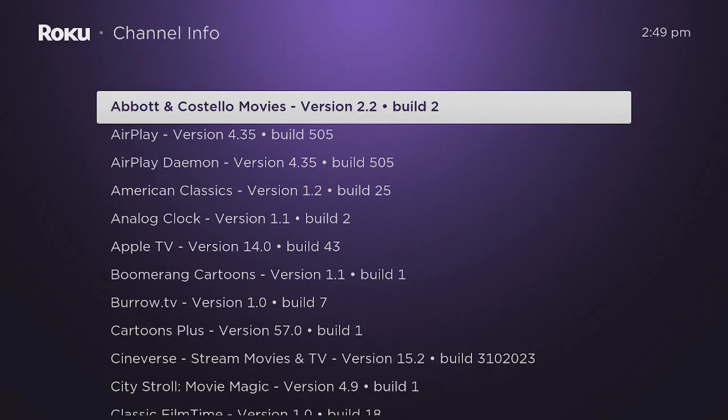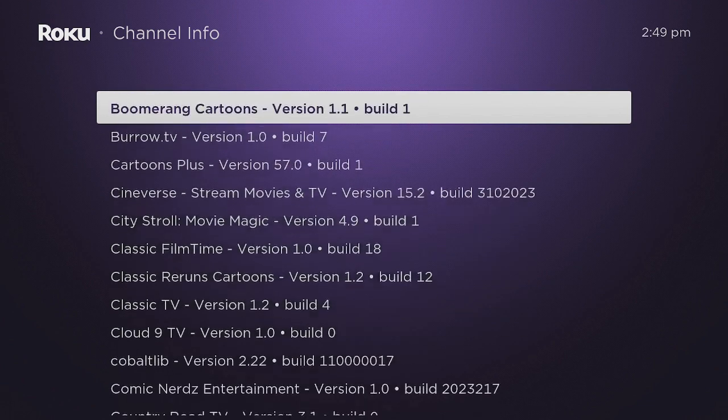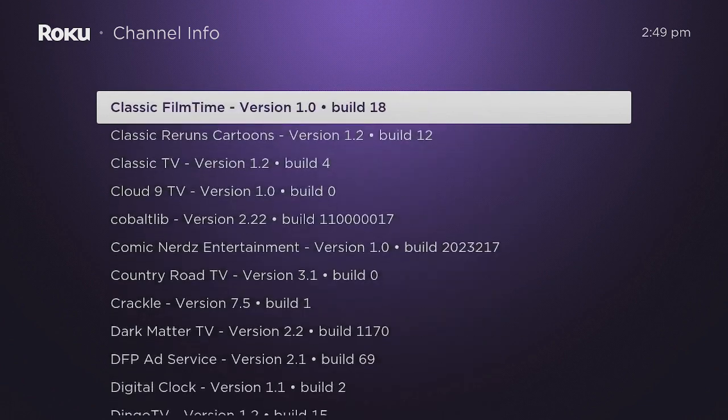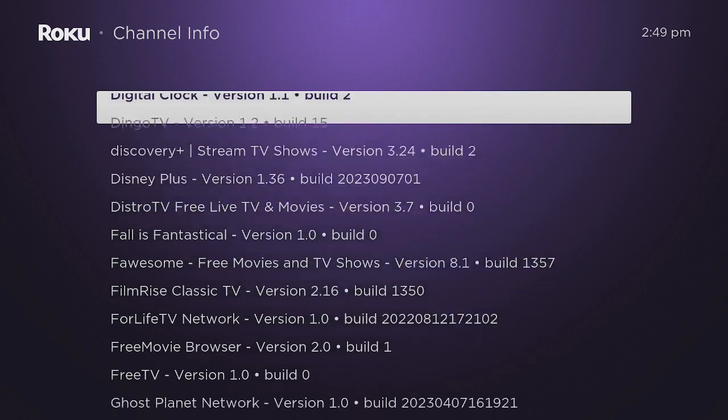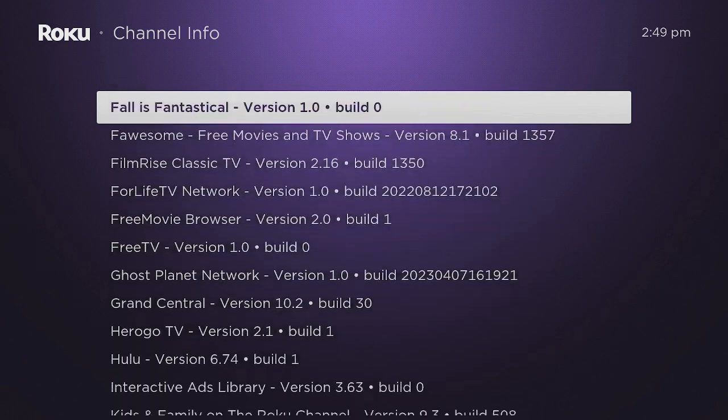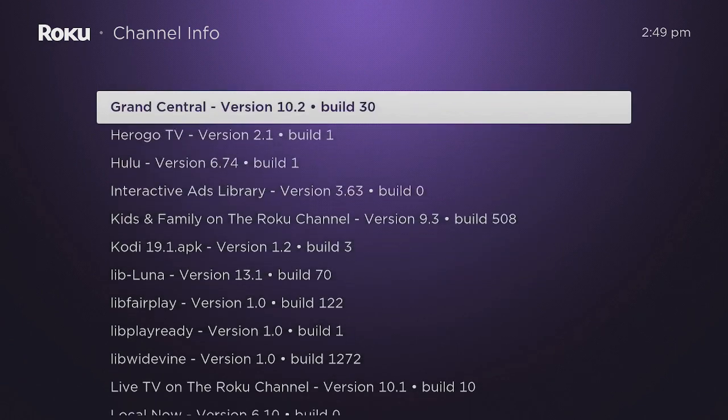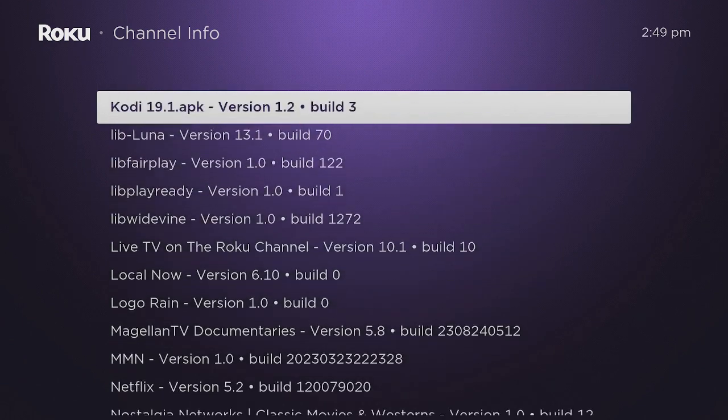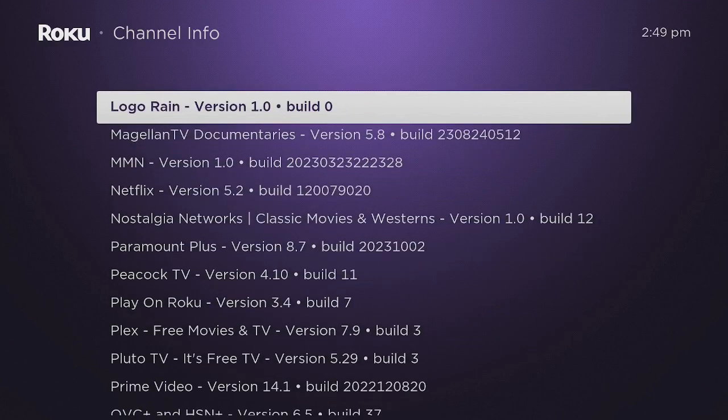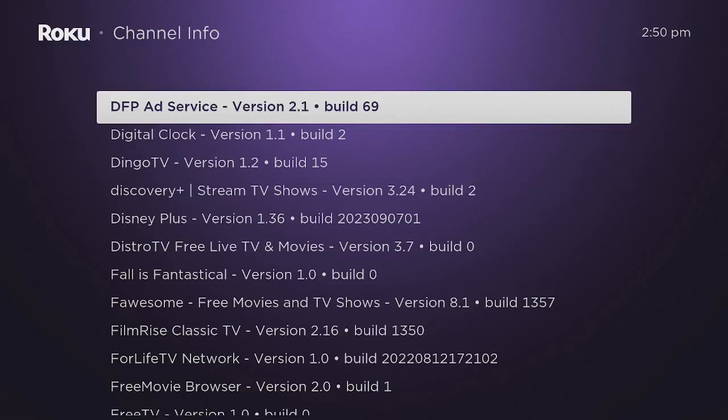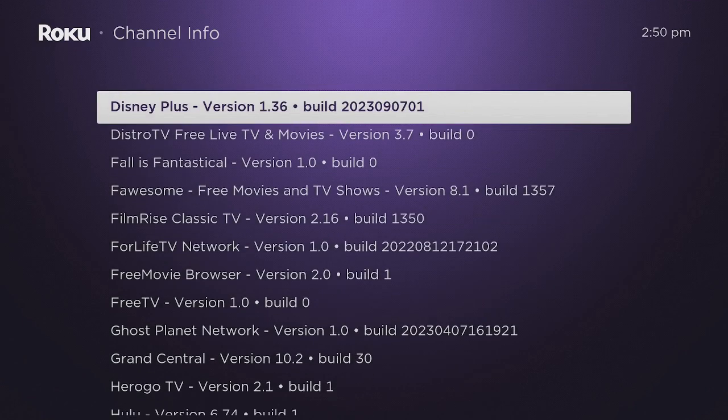This is going to show you everything that you have on your Roku and why it could be bogging you down. Look at all this that I have on my Roku - this is definitely going to bog me down. With all the channels that I have on here, it's definitely